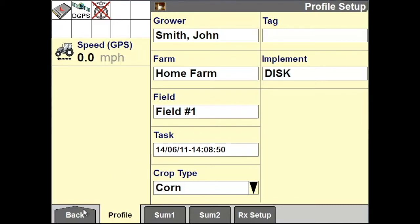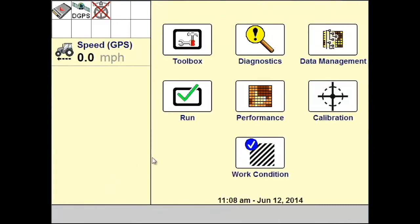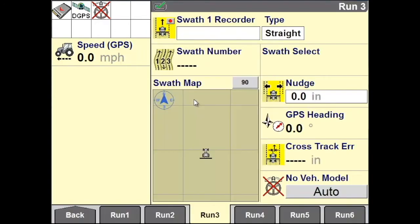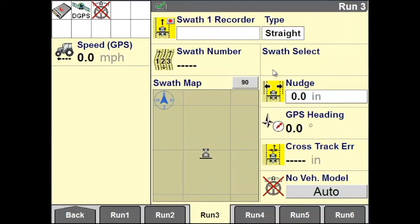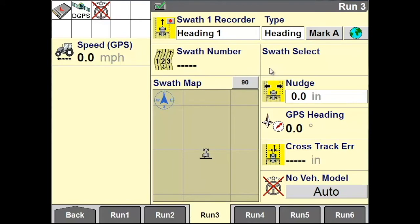Then return back to your home screen. To record your heading swath, go to Run and access the run screen that has your auto-guidance set up on it.